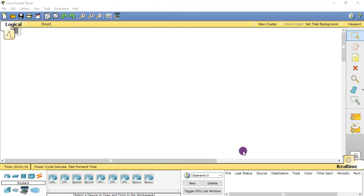Hello friends, welcome back to my YouTube channel TechMassA. In this video I will show you how to create Mesh Topology in Cisco Packet Tracer. Let's start this video and watch till the end.